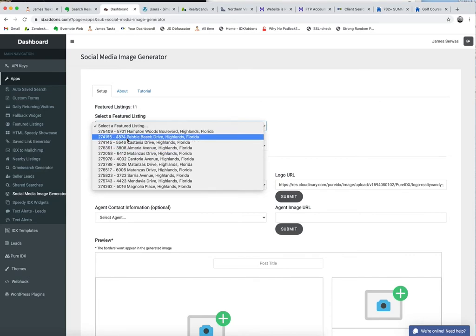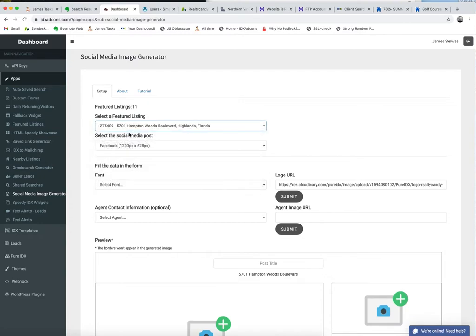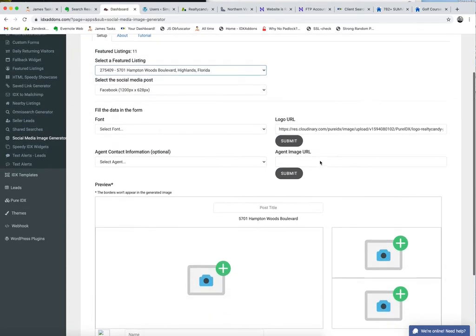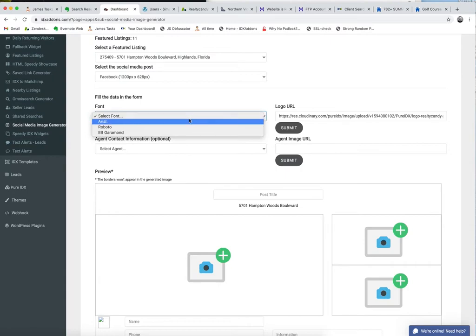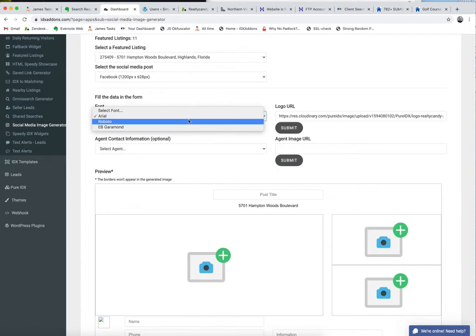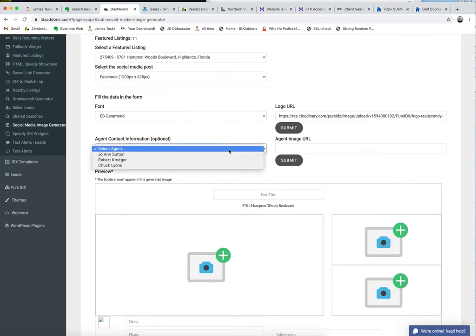I say, okay, I want to use this Hampton Woods property. It gives me some options here to select a font and stuff like that. Depending on what font I want to use, you can see a small change. These are all pretty similar. This one's got a little serif on it, so we'll use that one.